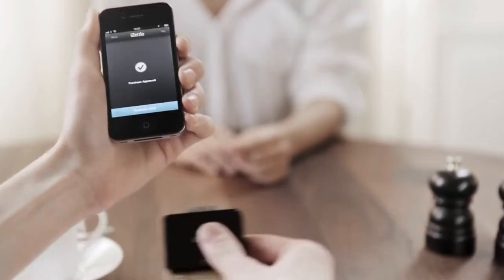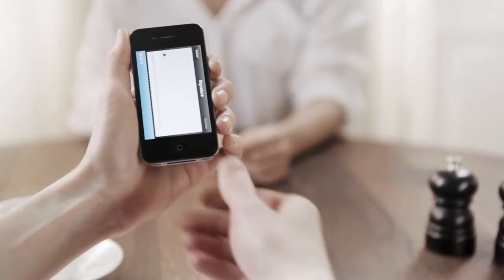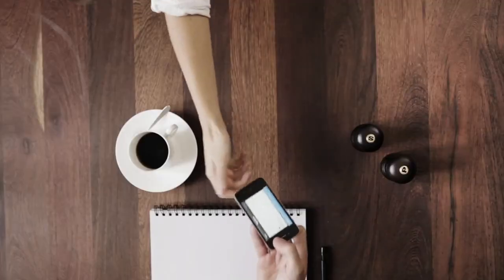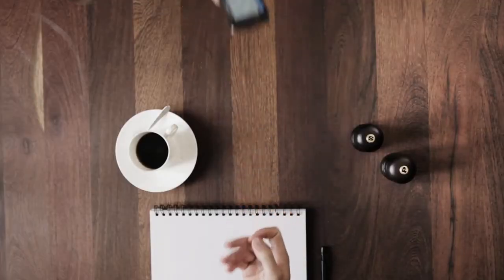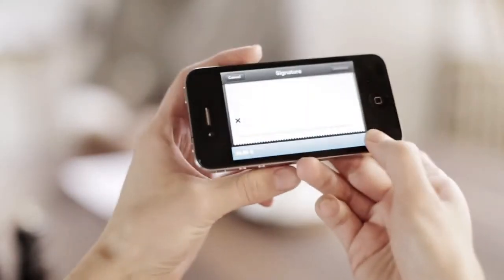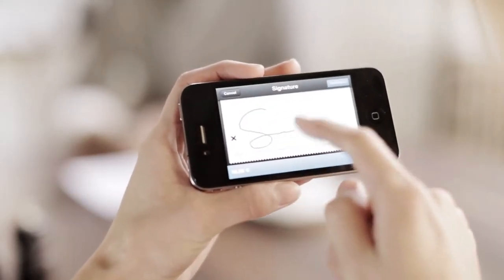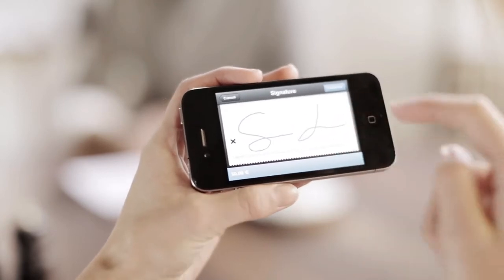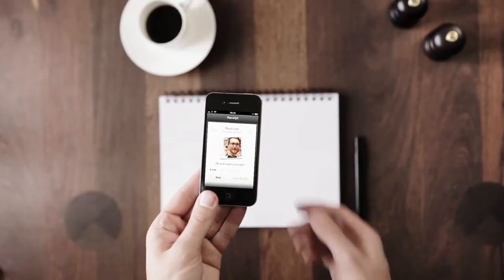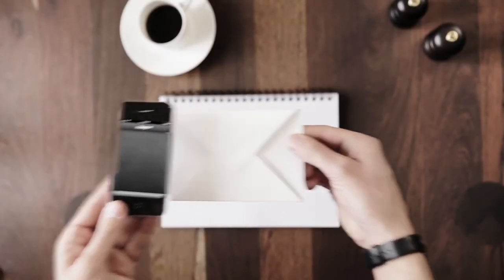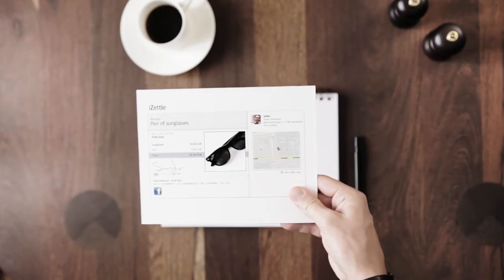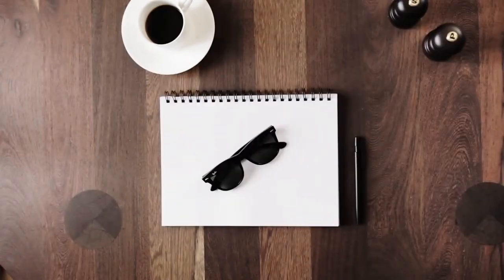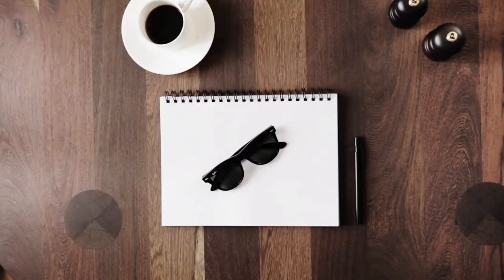Take out the card and have the buyer sign to confirm. They can add their email if they want to send themselves a receipt, and even share this with friends on Facebook to let them know what they bought and where they bought it.